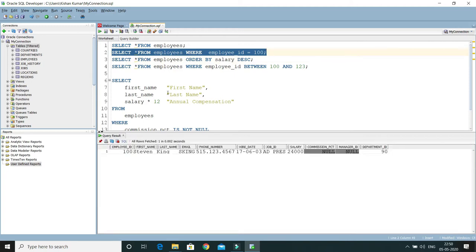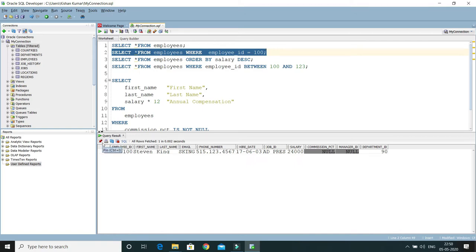But sometimes, if you want to display query results in different tabs, then this pin feature comes into the picture. What you can do is click this pin, or you can put the cursor here and press Ctrl+I.